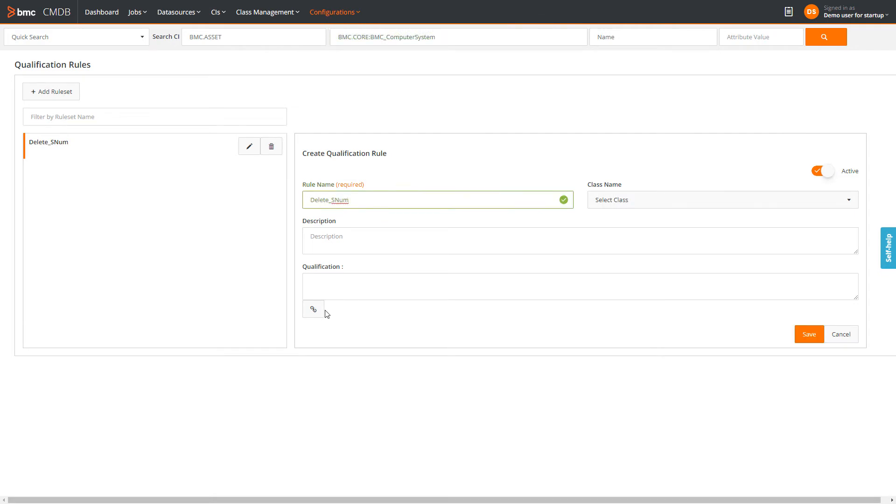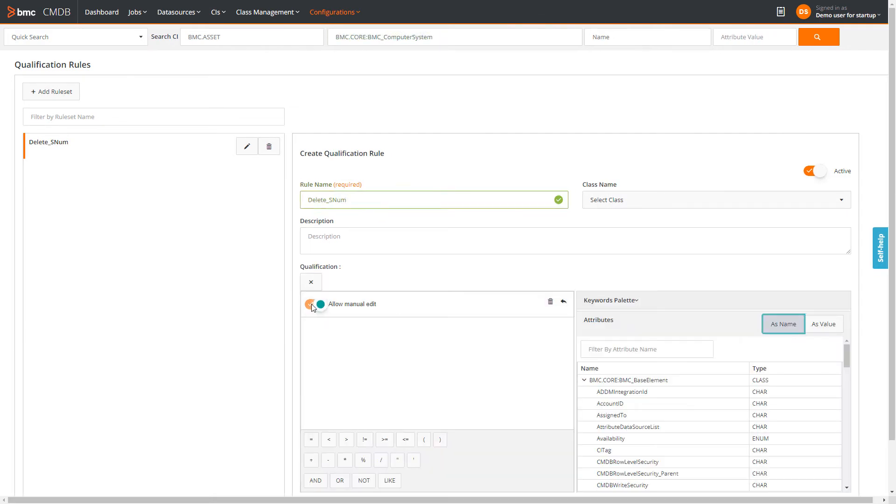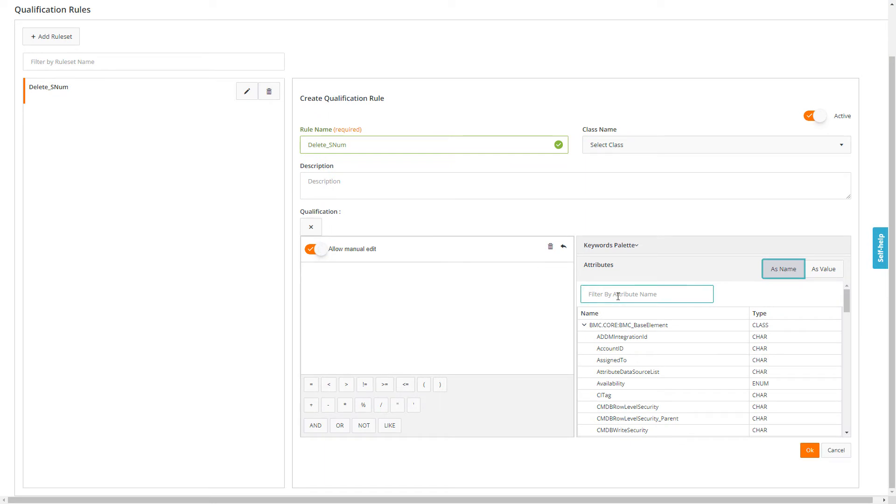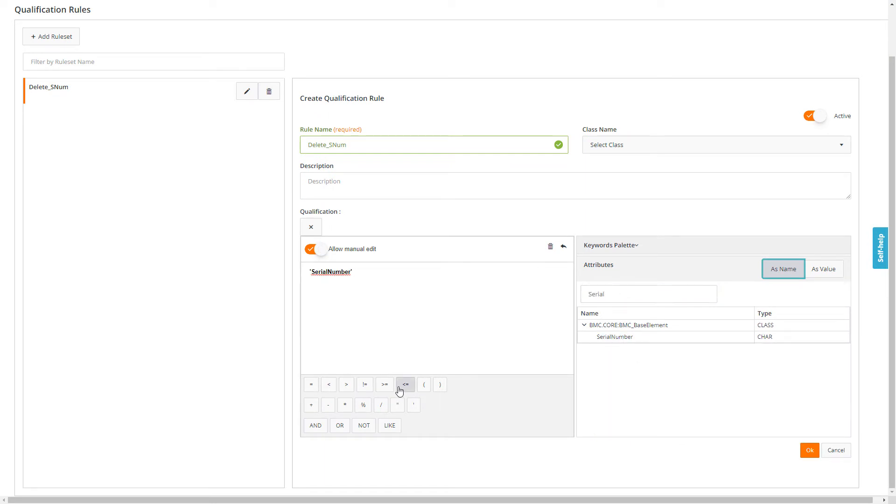And in the qualification builder, defines a rule where the attribute serial number equals 1111.